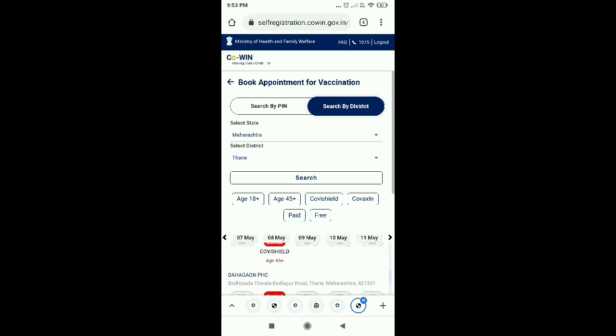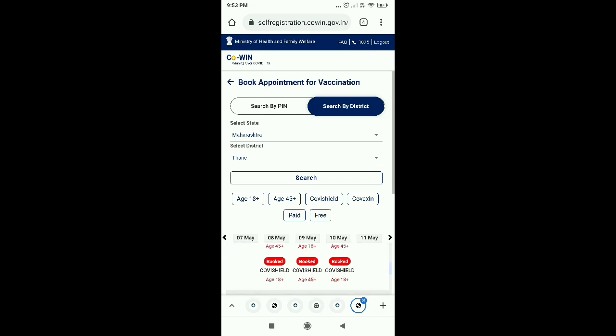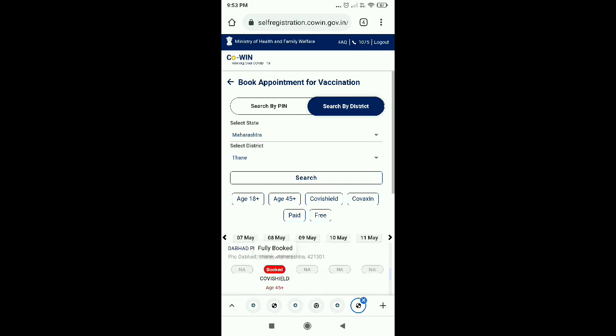So you can schedule your appointment after registration once. If it is available, you can definitely do it.